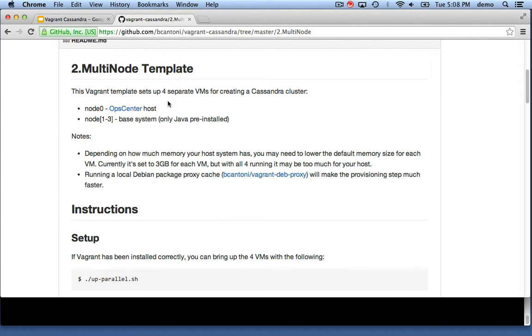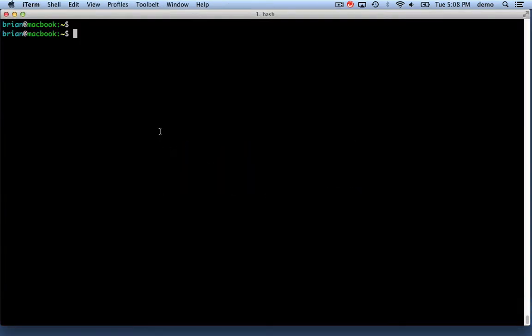Node 0 is going to be the OpCenter host, and nodes 1 through 3 are going to end up with Cassandra.